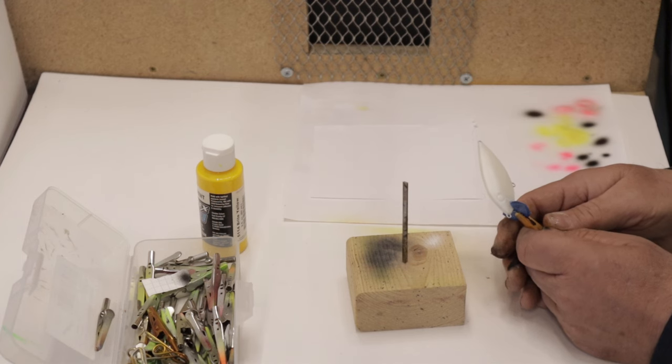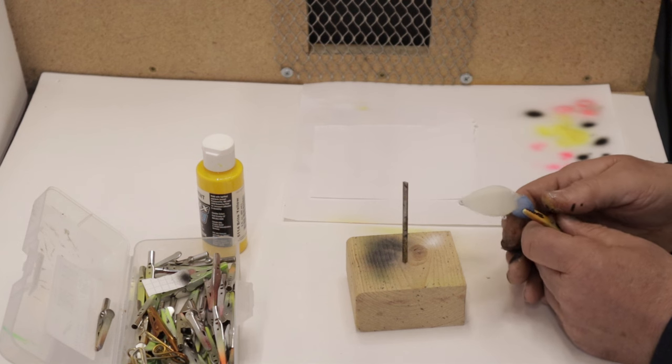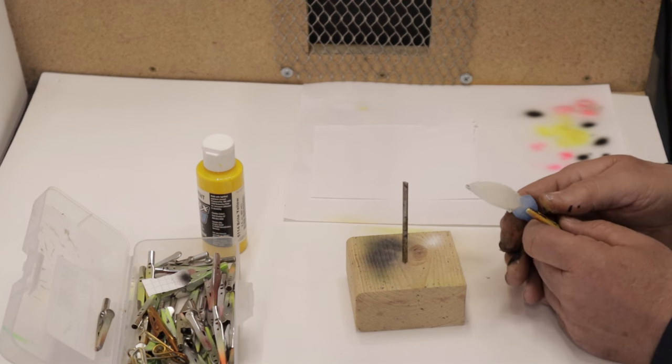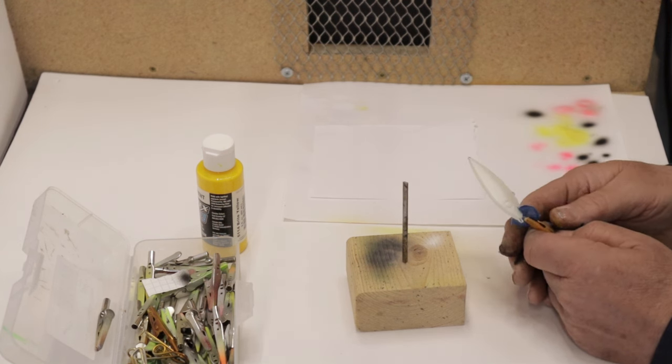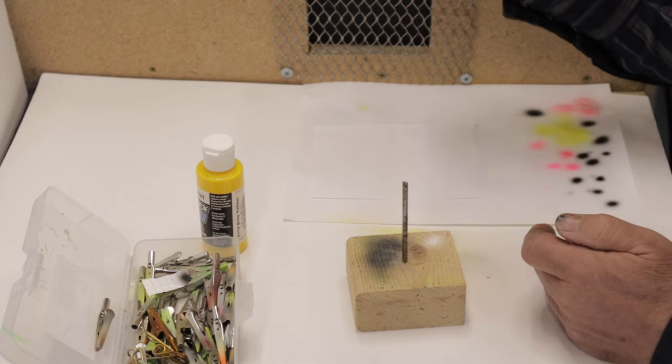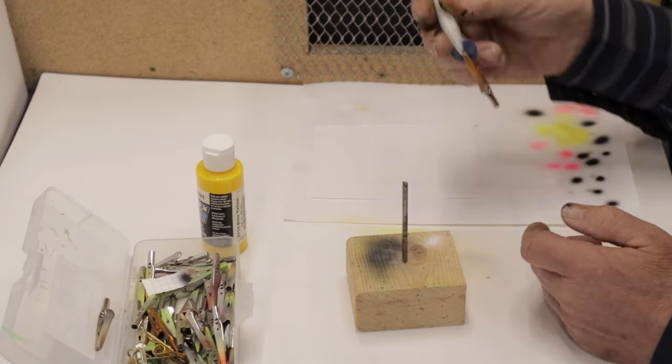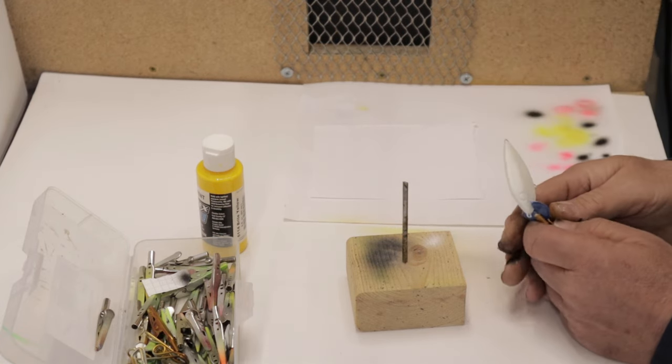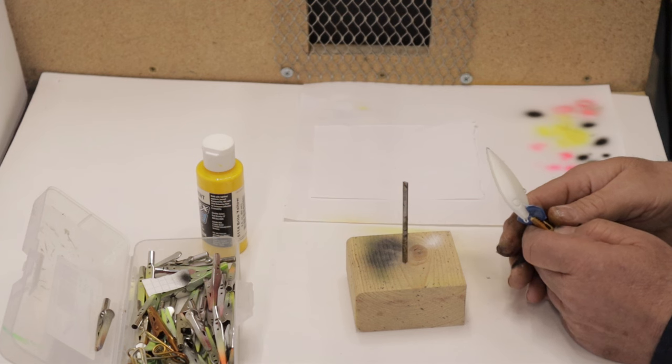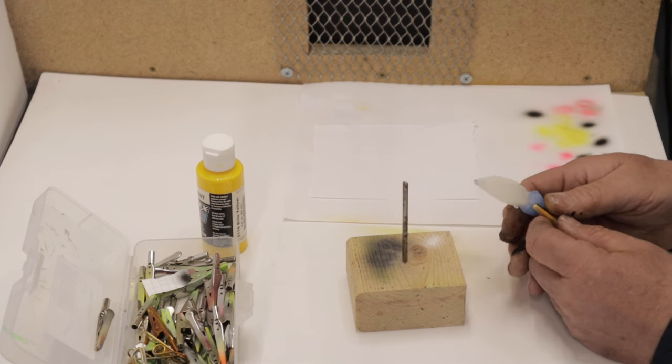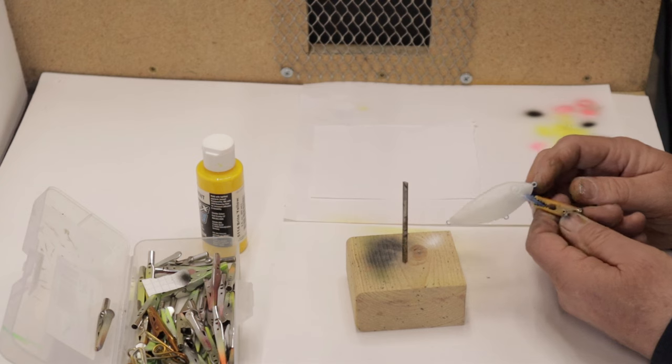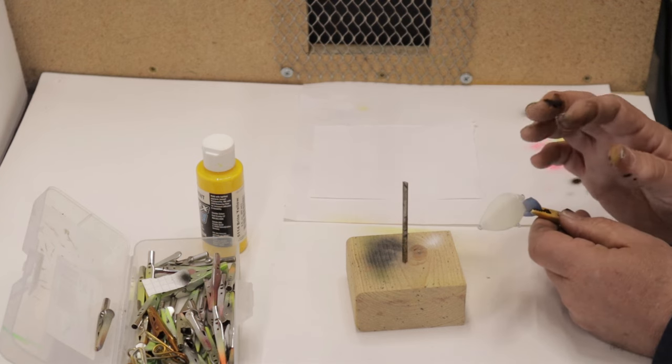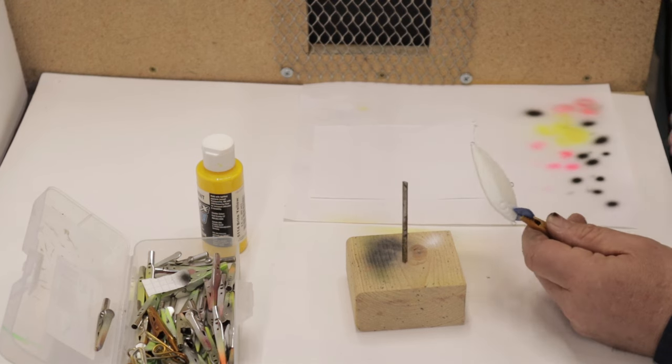Welcome back. Today I have one of these thin fin blanks. Remember these are available from Fish Head Custom Lures. They have a nice little rattle in them. Hopefully you can hear that. We're going to paint kind of a fun little pattern on this today. So let's get started. I've already taped the bill and I have a white base coat on it.